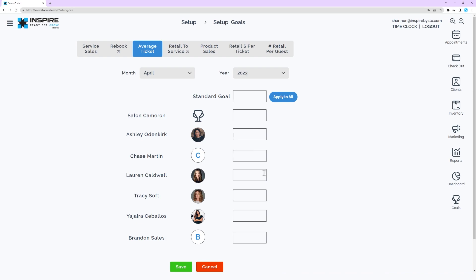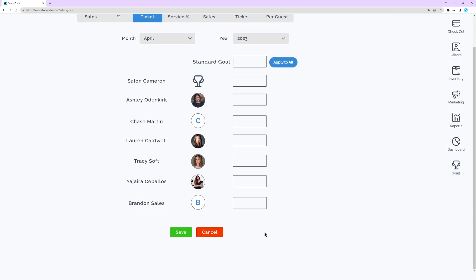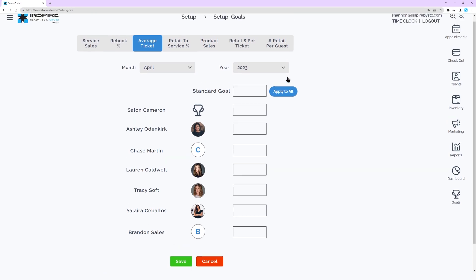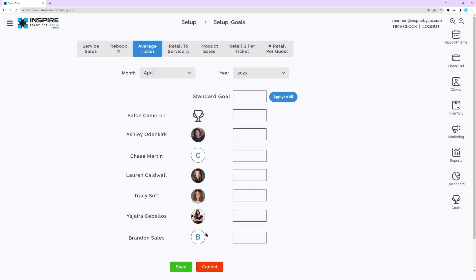To apply the same value to all workers, enter the value or amount in the field at the top and click Apply to All. Repeat for each goal type, then click Save when done.